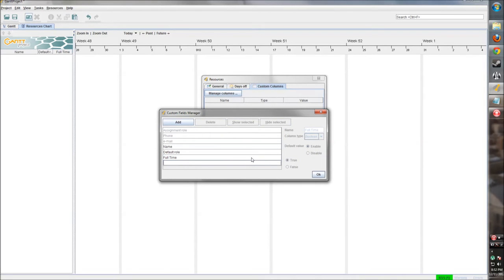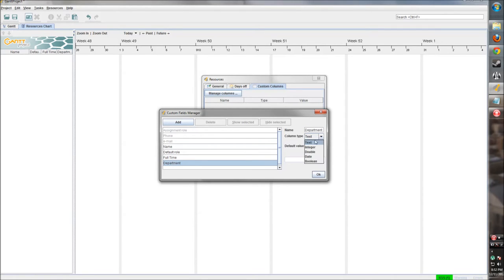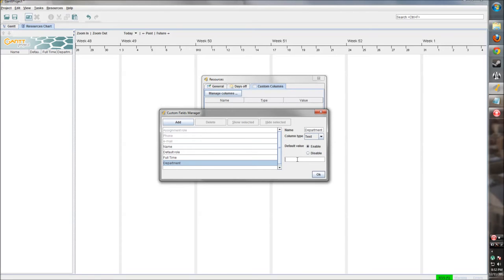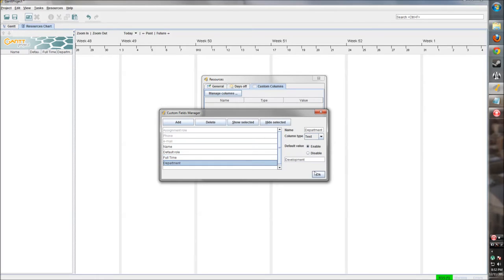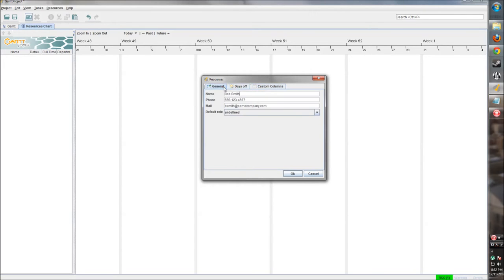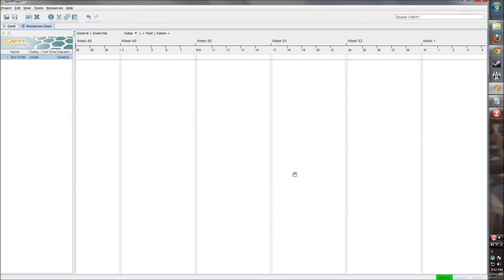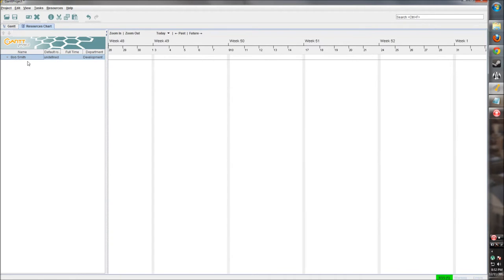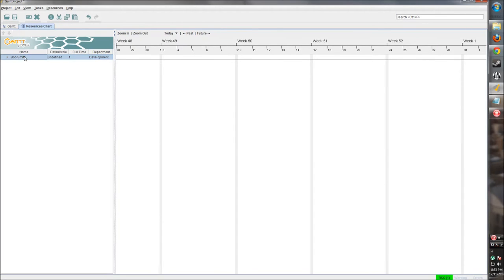We can add more information to the resource if we need to. Let's say we want to define if the person is part-time or full-time. This will also be a Boolean value since it's yes or no. We want everybody that we create to be full-time unless we specify, so we'll set that to true. Let's add another one - let's say what department they're in. That's going to be text. We'll enable that for everybody we create. And let's say he's in the development department. So now we have a little more information as to who this person is when we add those custom fields.